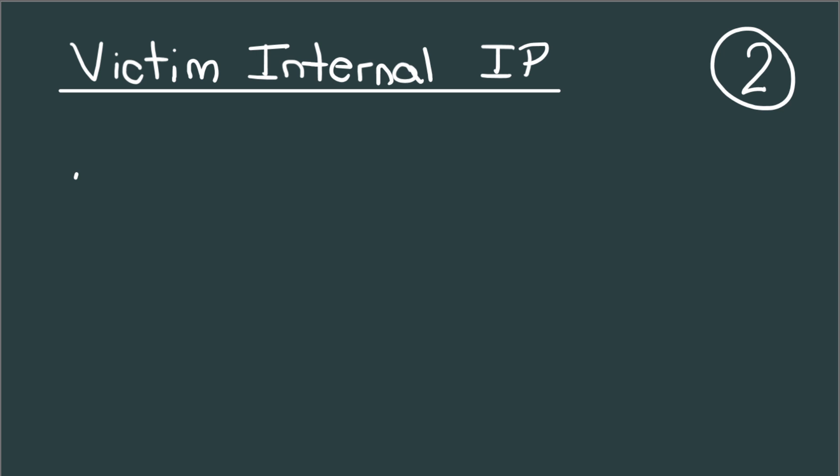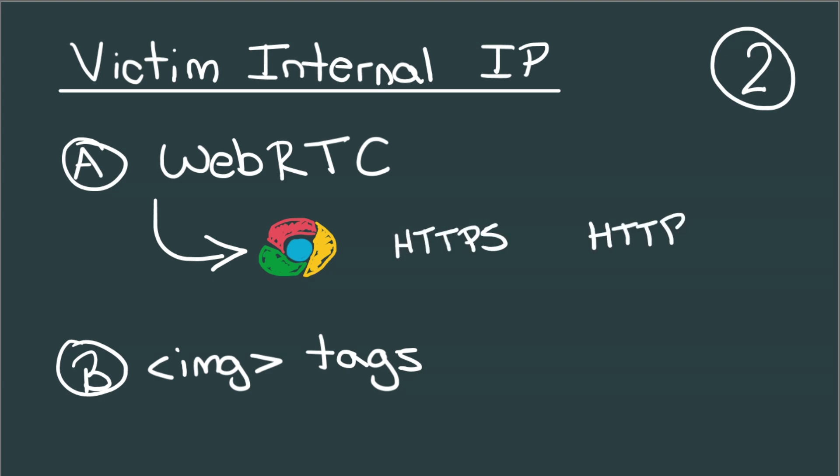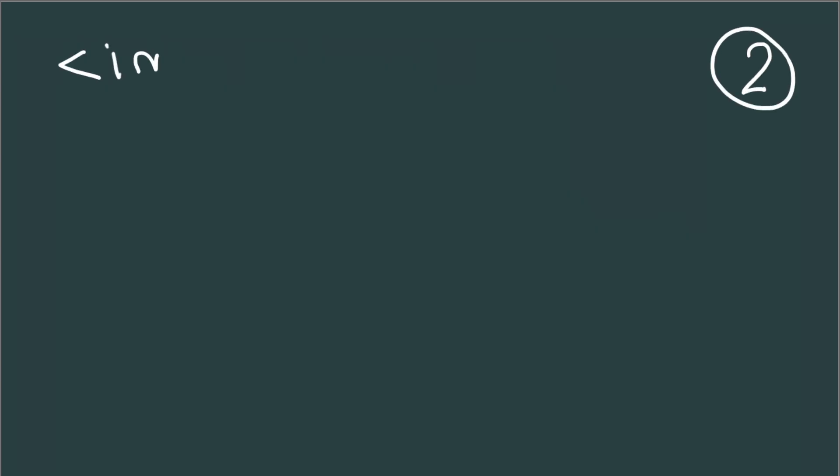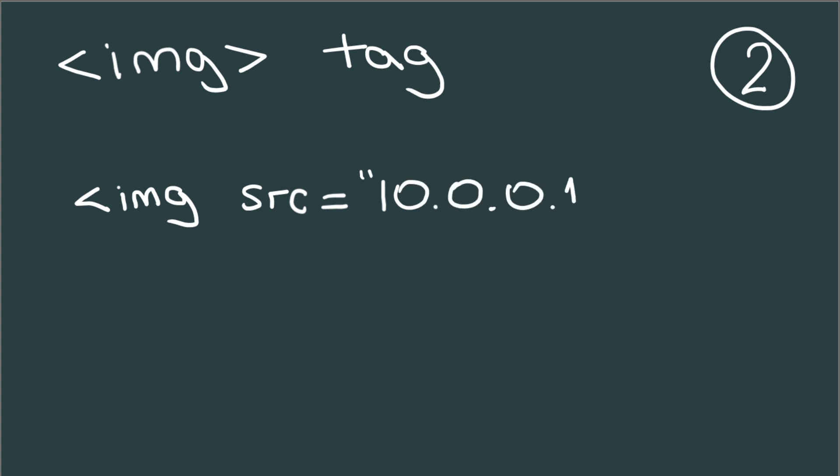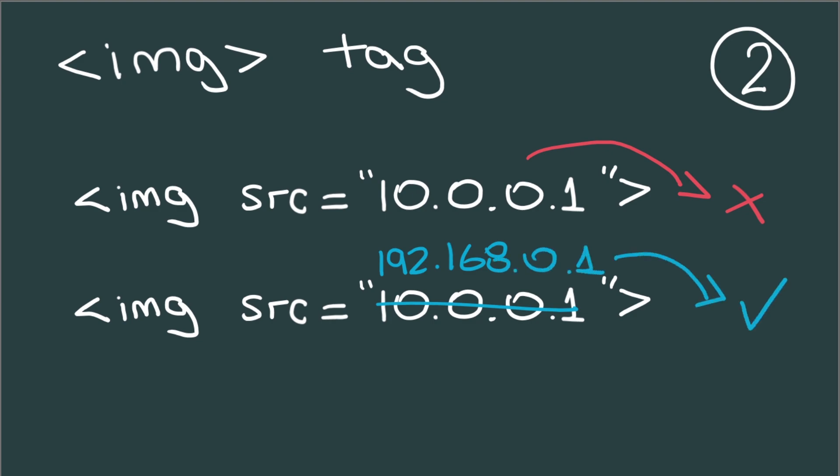Two techniques can be used to discover the internal IP of the victim, WebRTC or hidden image tags. For the first case, browsers like Chrome divulge the local IP via WebRTC over HTTPS. So it may be necessary to bounce between HTTP and HTTPS to successfully exploit this attack. While for the second technique, this has been seen before and it is possible to identify the internal IPs by using hidden image tags that try to load images from all the common gateway addresses like 192.168.0.1 or 10.0.0.1. This, together with onError and onSuccess HTML events, will help attackers to identify valid network ranges.